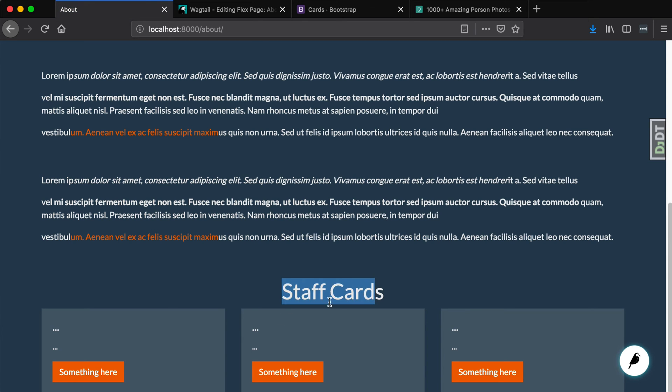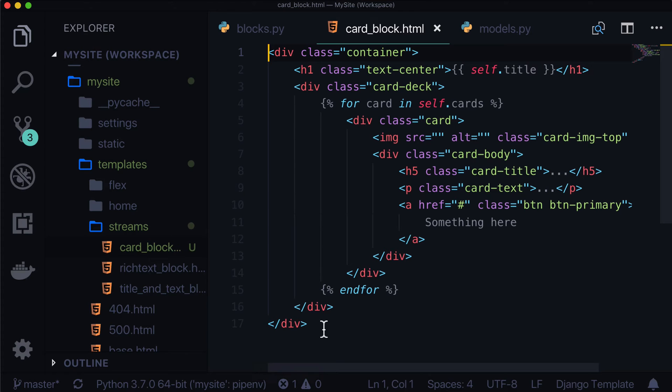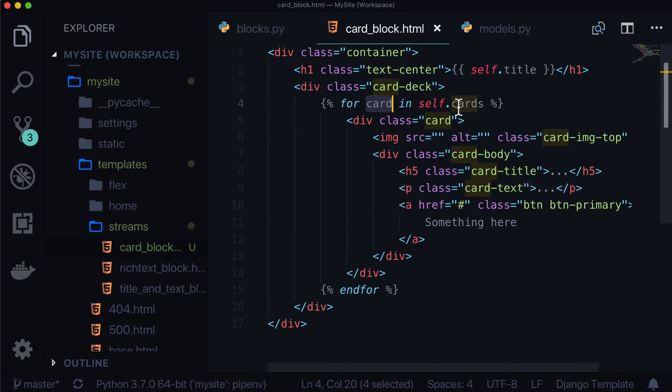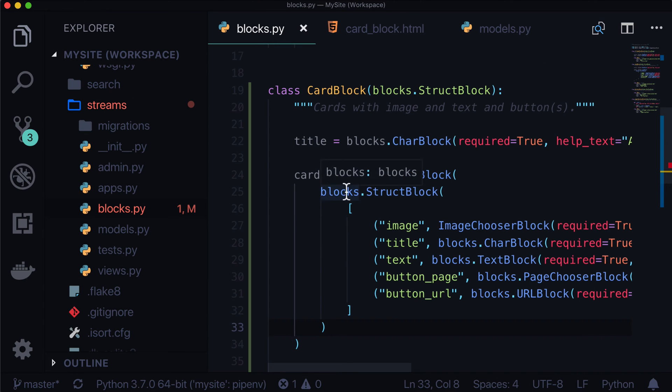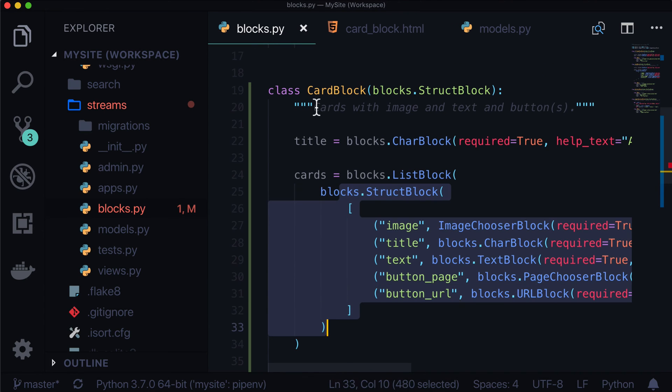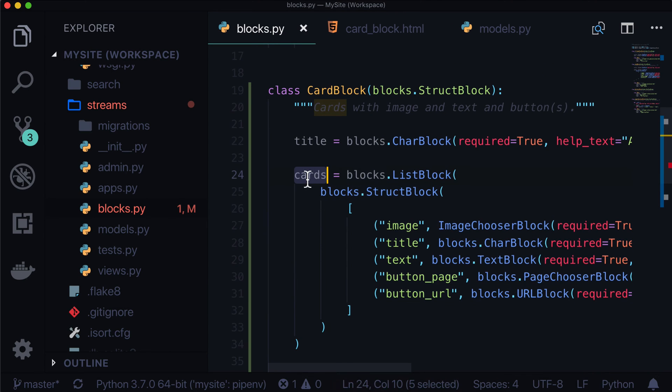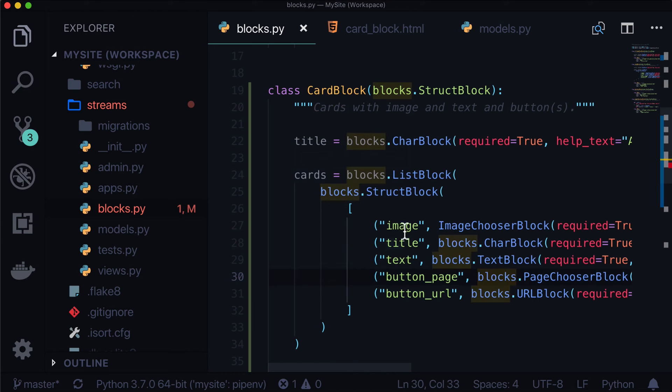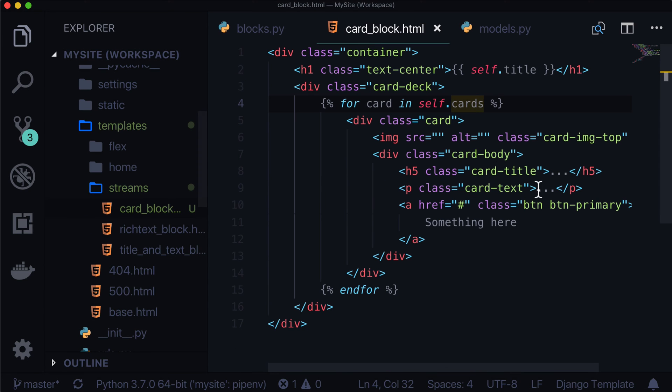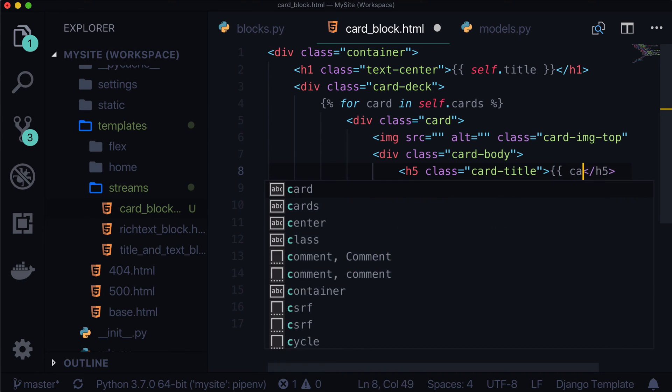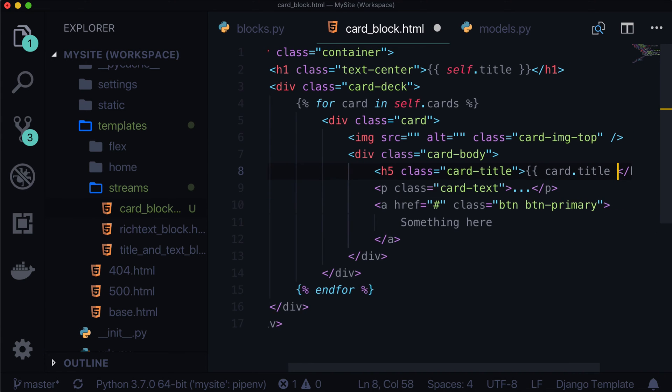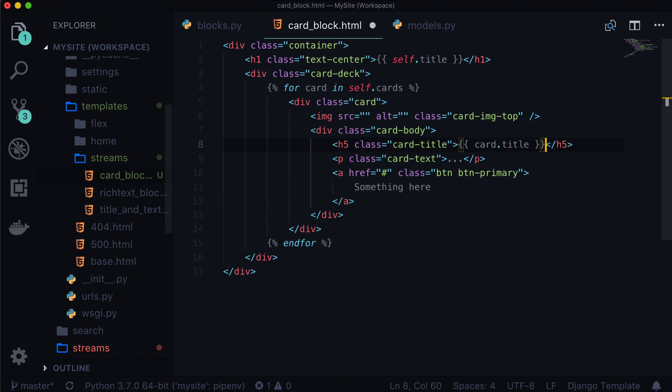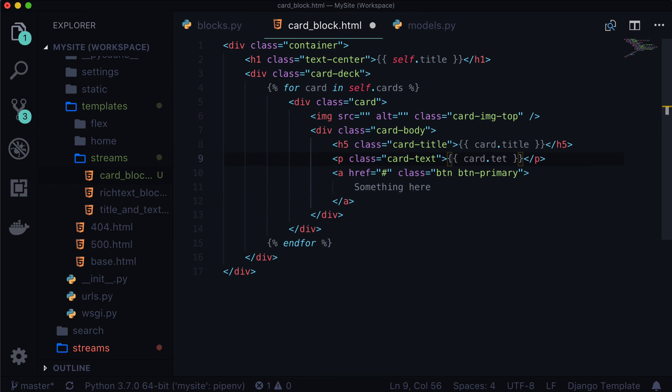Hey, look at that. So we have staff cards and we have three cards because we told it to have three cards, but there's nothing in there yet. So let's go and customize some of this stuff. So we have our card loop in here. So what we're saying is for each card in self.cards, or for each one of these inside of self.cards, that's this. We now have access to the image, title, text, button page, and button URL. So let's do the quick ones first, the quick wins. Card.title, make that a little smaller. This one will be card.text.